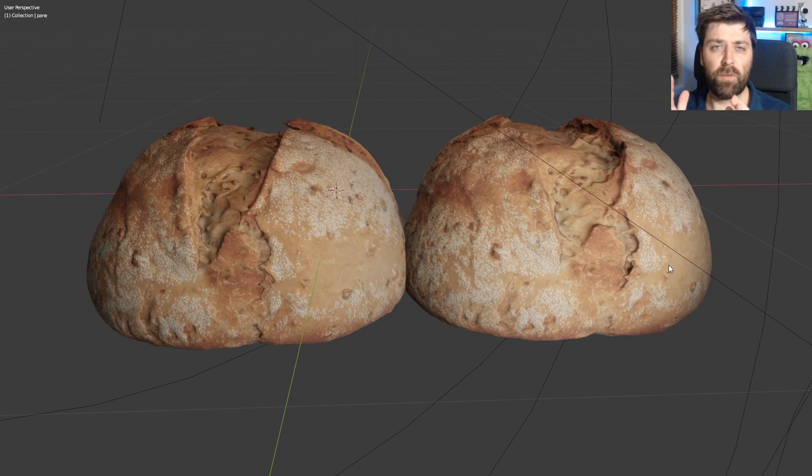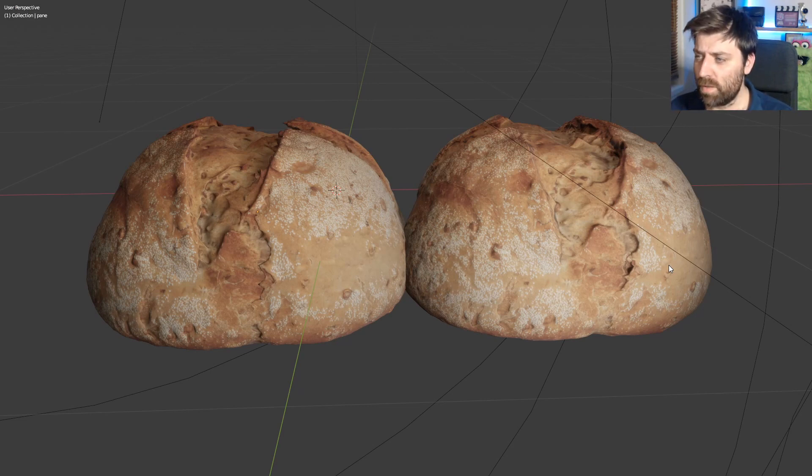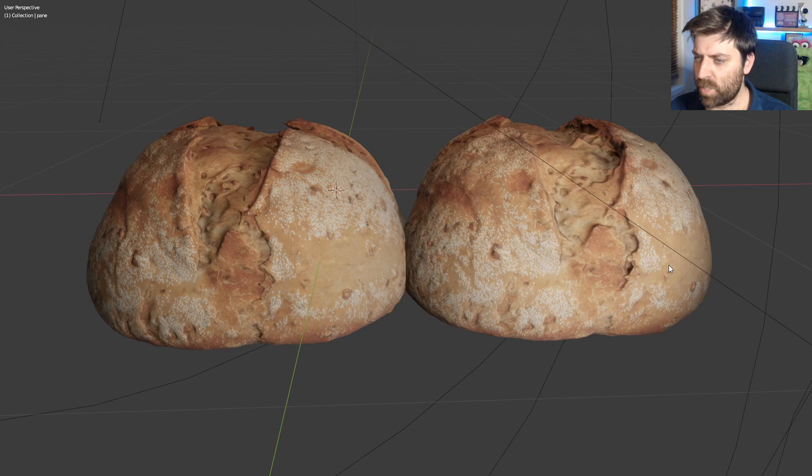So in this video, we're going to go from high poly to low poly. I can't actually remember which one's low poly.